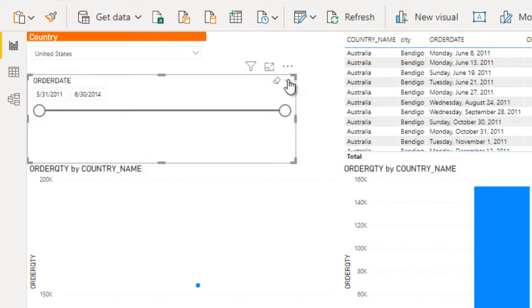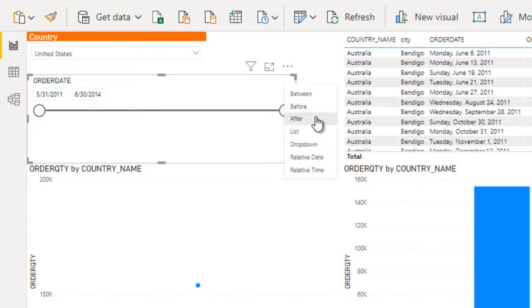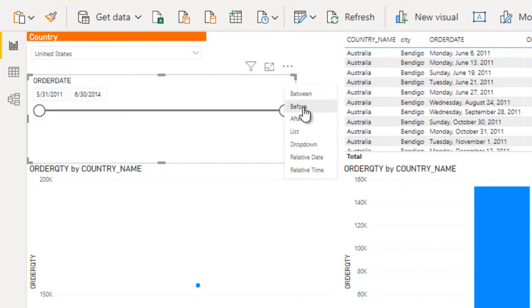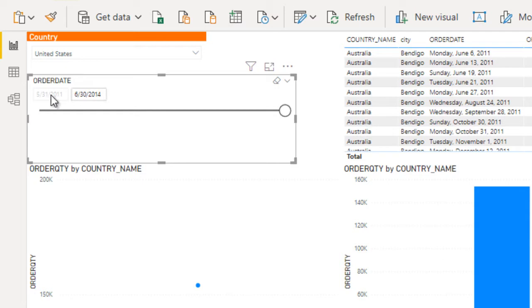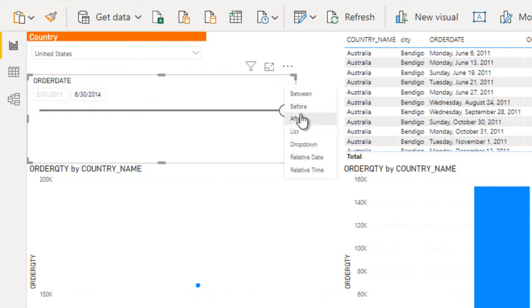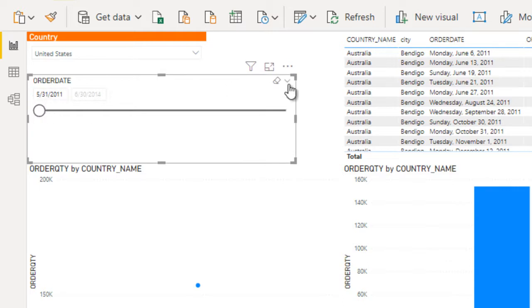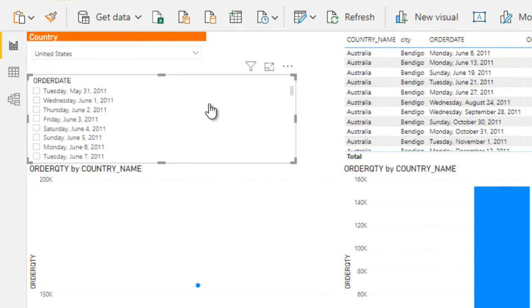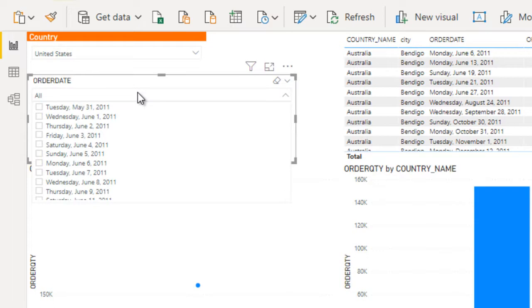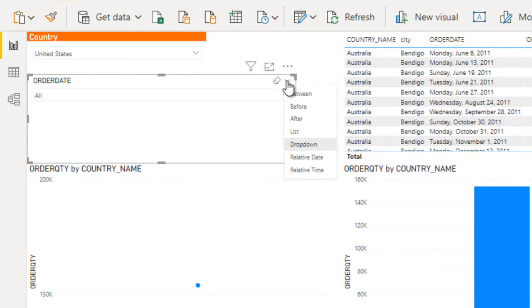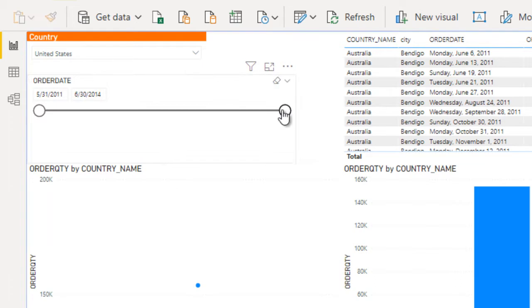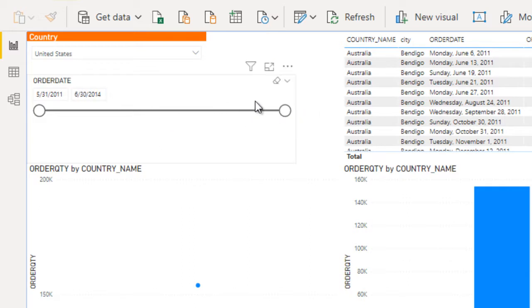Click on the icon in the top-right of the slicer. Here you can see the options: before, after, list, drop-down, relative date, and relative time. If we use 'before' we get only an end date, and if we use 'after' we get only a start date. 'List' displays the data as a list and 'drop-down' gives a drop-down selector. We can choose any option according to our requirement. We can also slide the date range and the data will change accordingly.